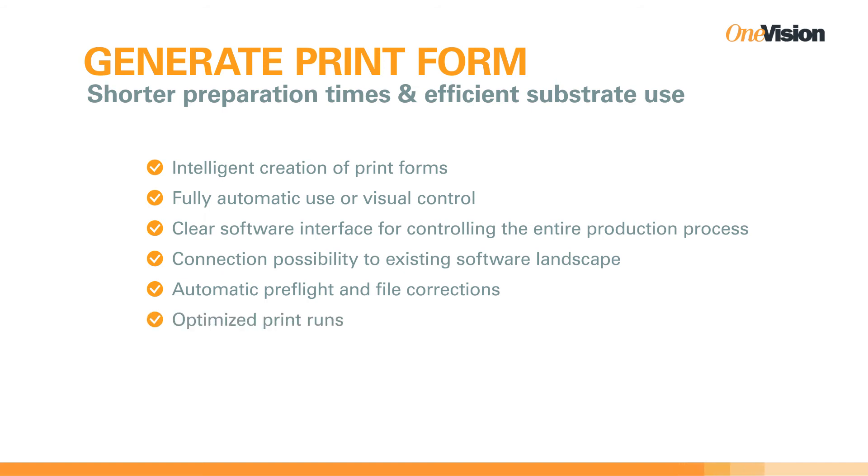OneVision's Generate Print Form is an intelligent form and sheet creation software that eliminates time-consuming manual work and efficiently saves material to increase your profit margins.